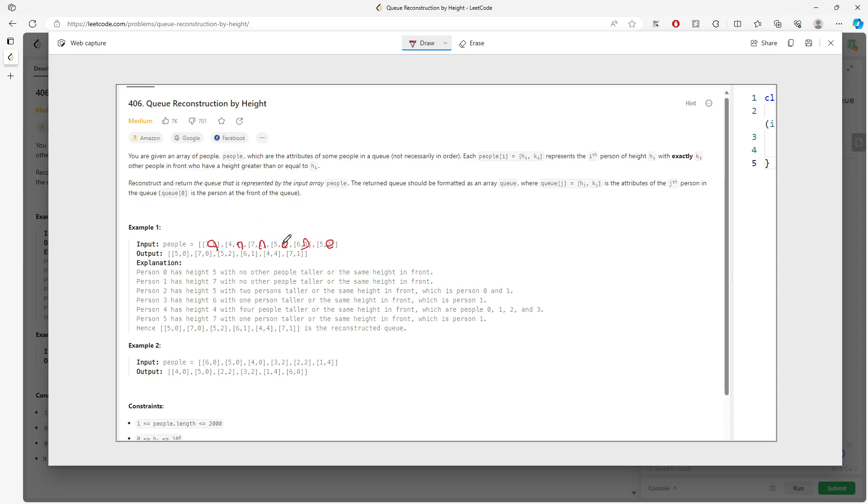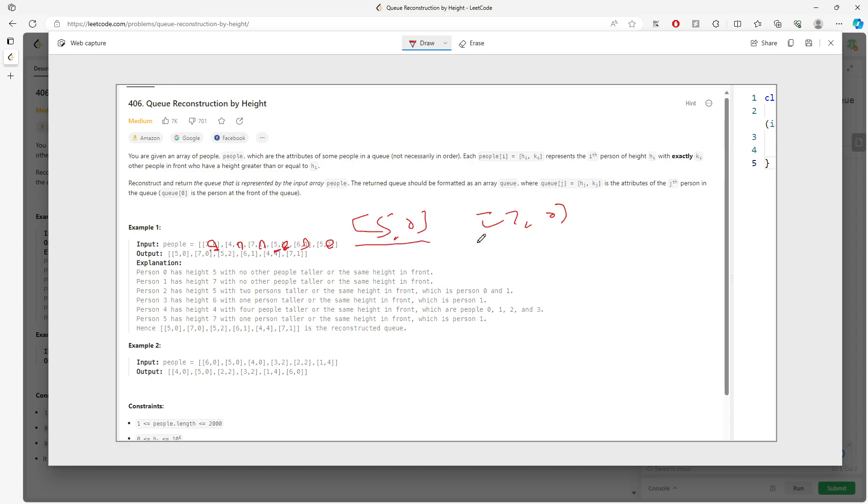So [5,0] and [7,0] are definitely the first couple few index elements for sure, right? It's either [5,0] or [7,0]. But if [5,0] is after [7,0], there is a person higher than the height of 5, so there should be one in this case. If this is the order, this is definitely not correct.